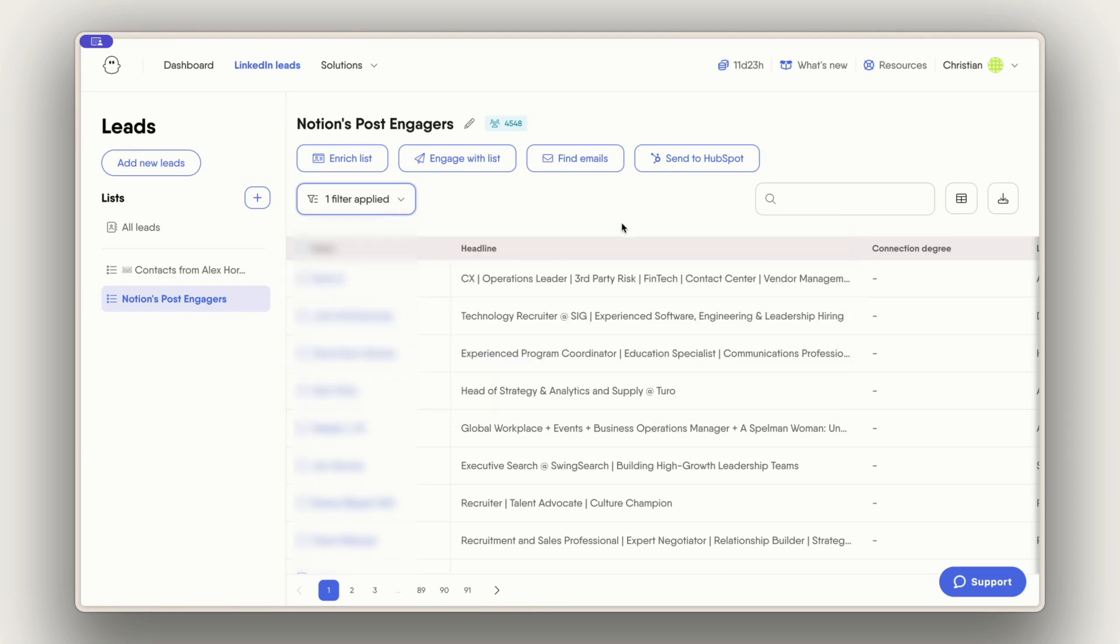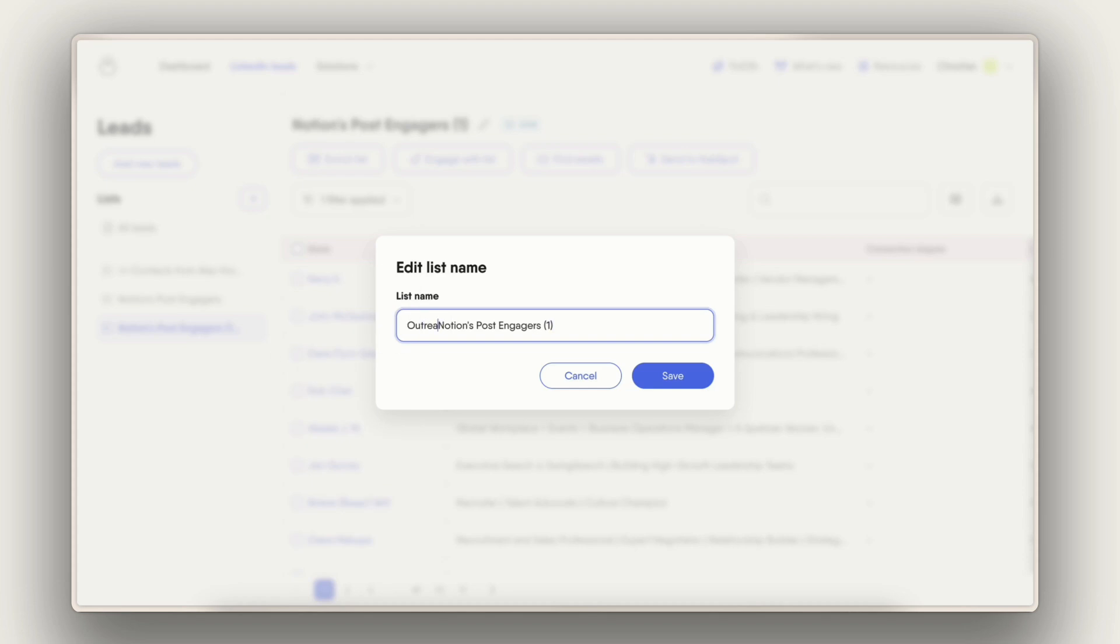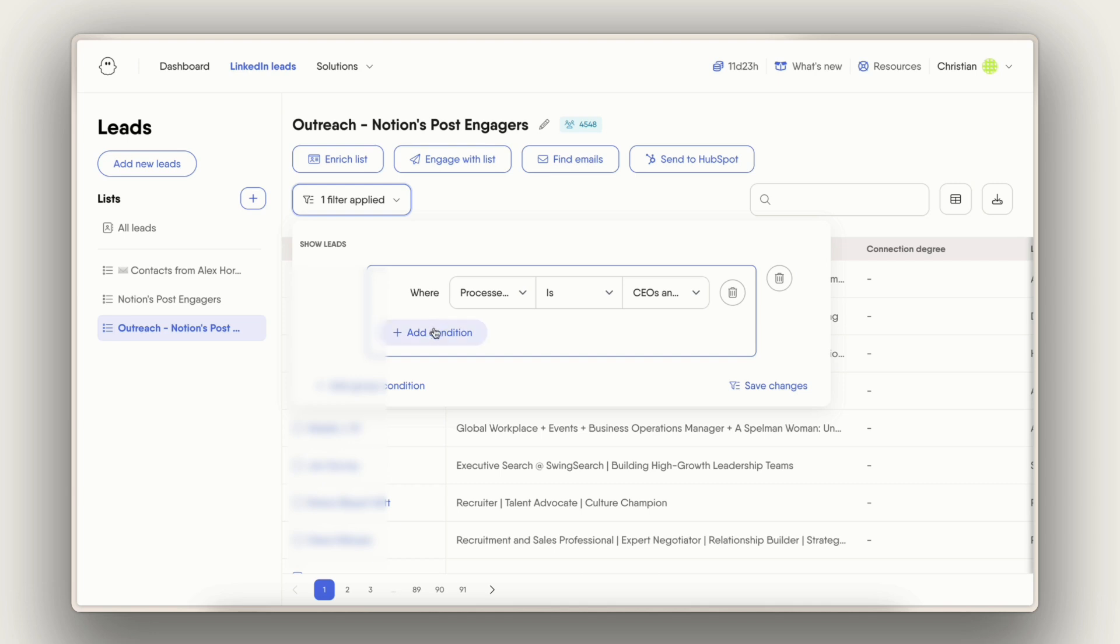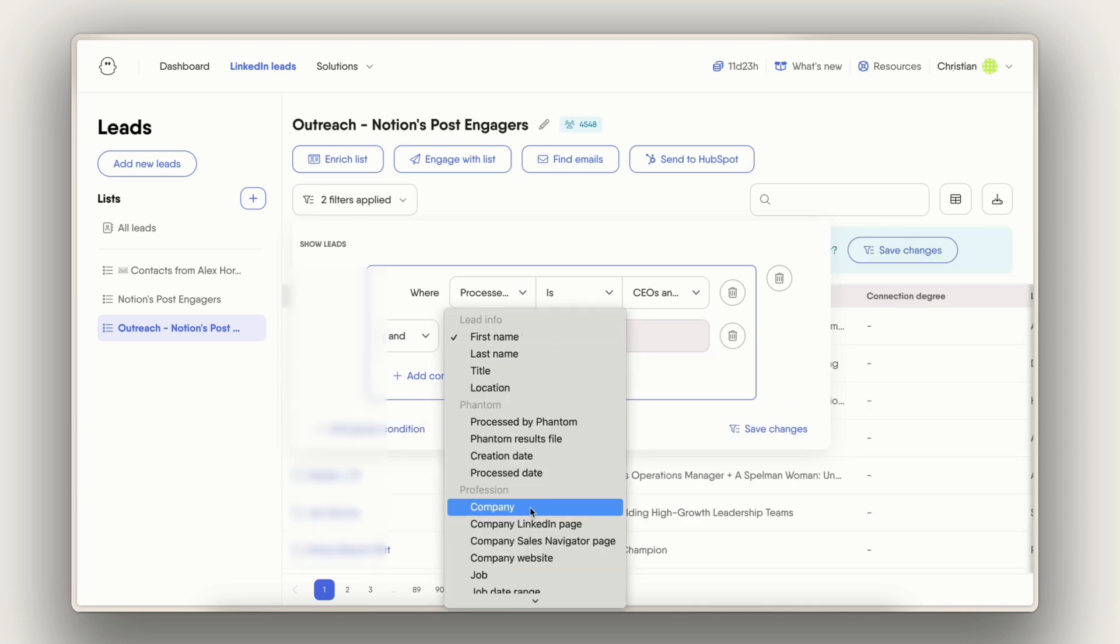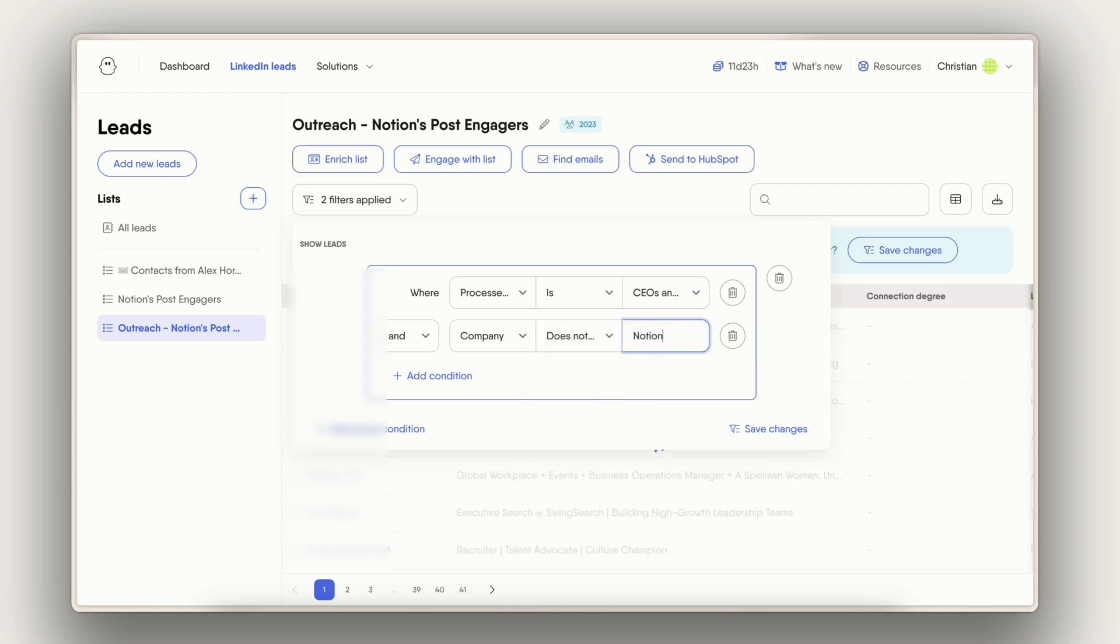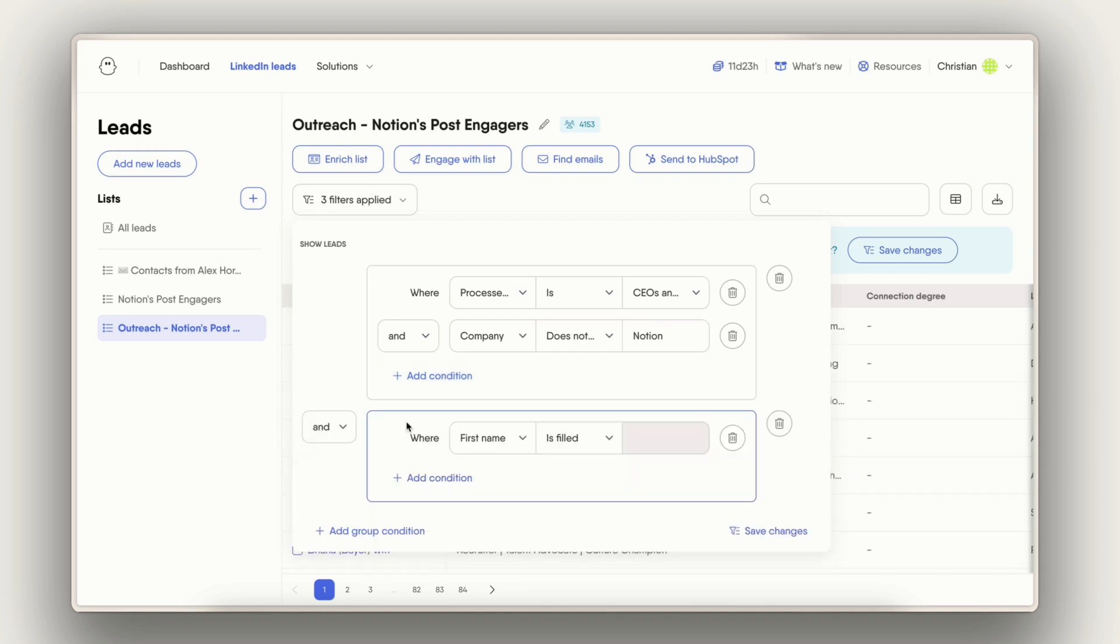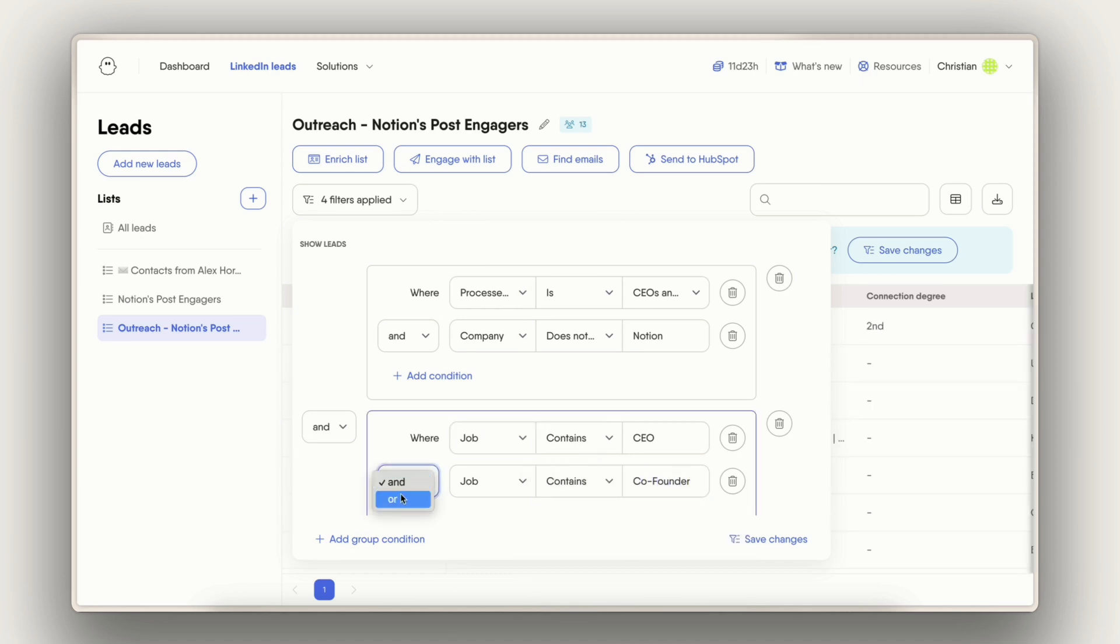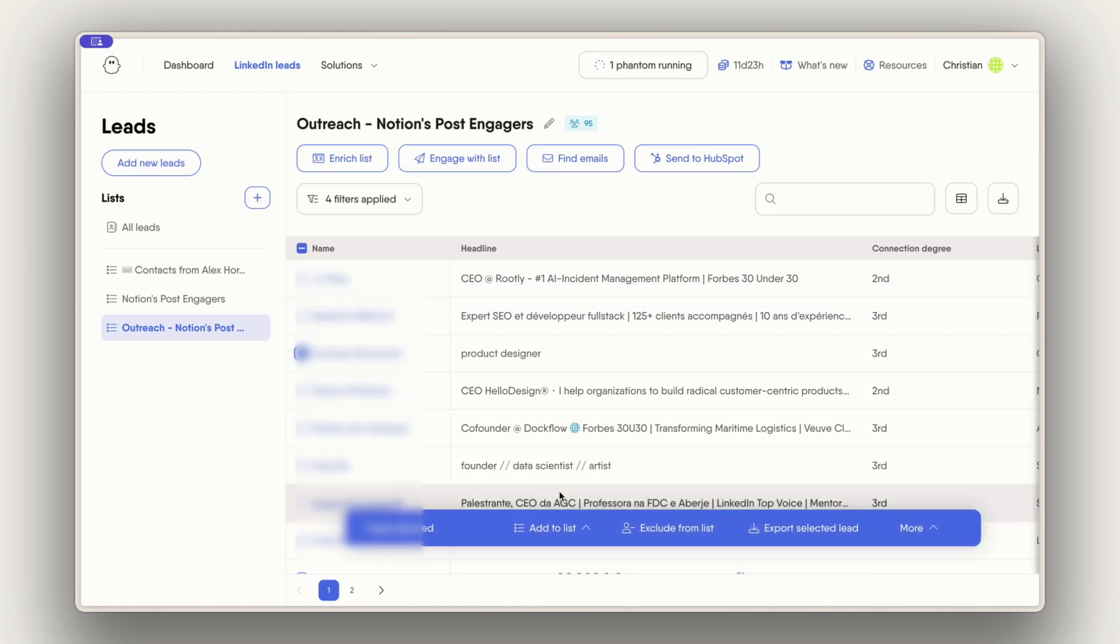What I want to do is refine that list and only reach out to people that are actually relevant for me. Let's give it a name real quick. This is my outreach list and I need to set a few more filters to have that refined list. For instance I want to exclude all the profiles that are actually working at Notion. I want to find people that have the word CEO or co-founder in their job title and you can also use more properties of your leads to filter down that list even more.